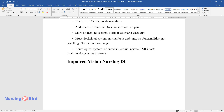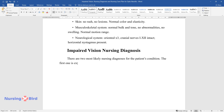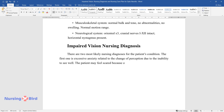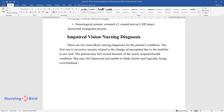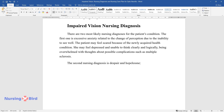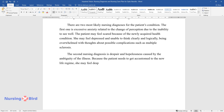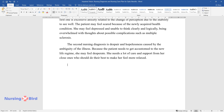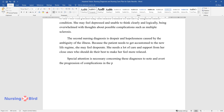Impaired vision nursing diagnosis. There are two most likely nursing diagnoses for the patient's condition. The first is excessive anxiety related to the change of perception due to the inability to see well. The patient may feel scared because of the newly acquired health condition. She may feel depressed and unable to think clearly, being overwhelmed with thoughts about possible complications such as multiple sclerosis. The second nursing diagnosis is despair and hopelessness caused by the ambiguity of the illness. Because the patient needs to get accustomed to the new life regime, she may feel desperate and requires care and support from loved ones. Special attention is necessary to note and avert the progression of complications.